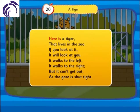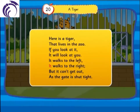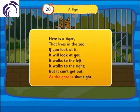Here is a tiger that lives in the zoo. If you look at it, it will look at you. It walks to the left, it walks to the right. But it can't get out as the gate is shut tight.